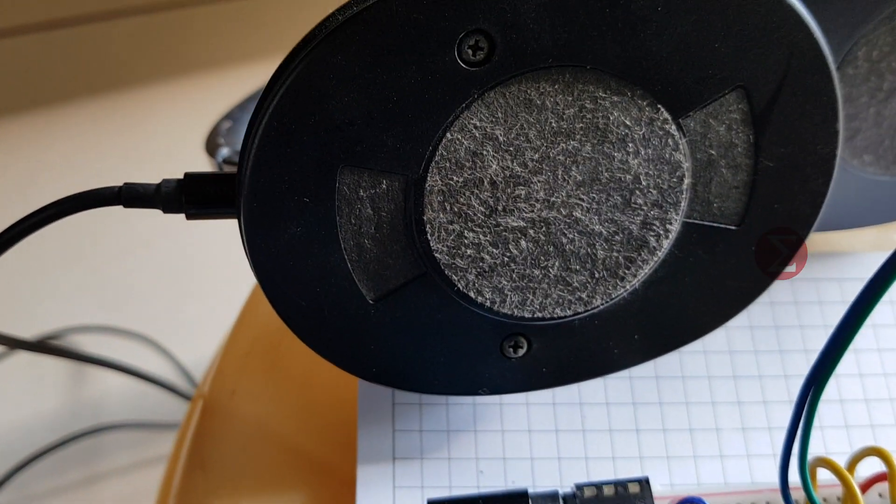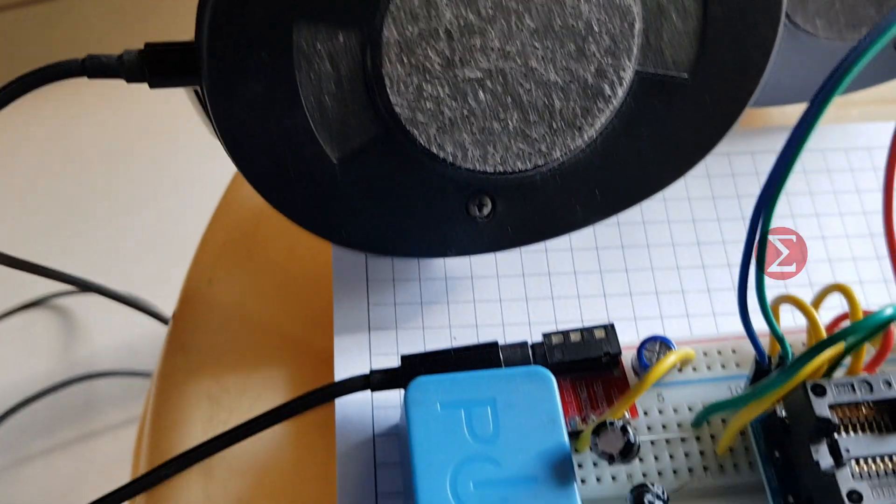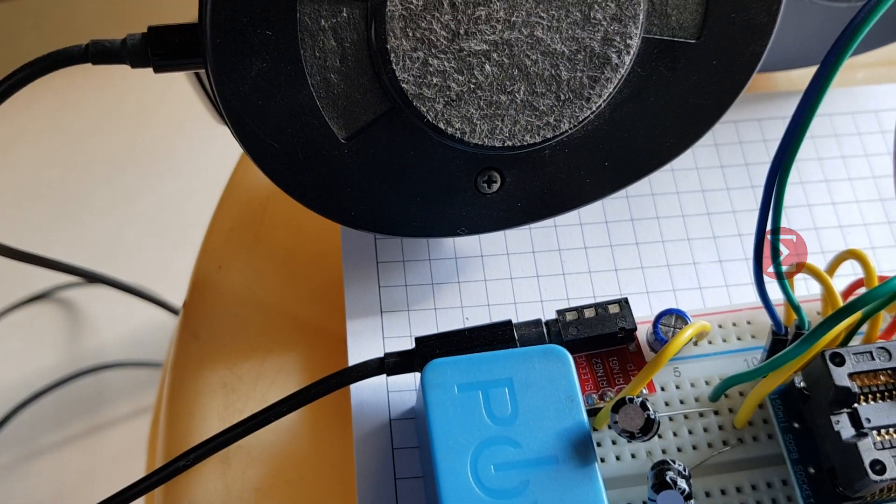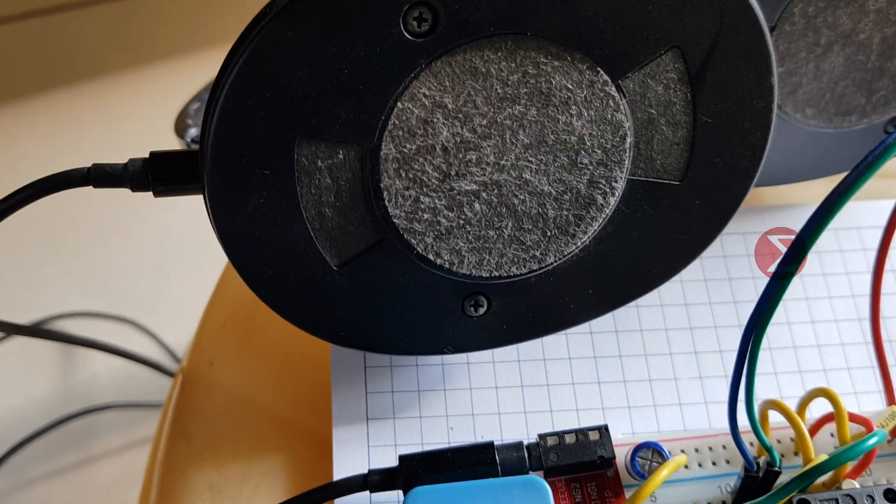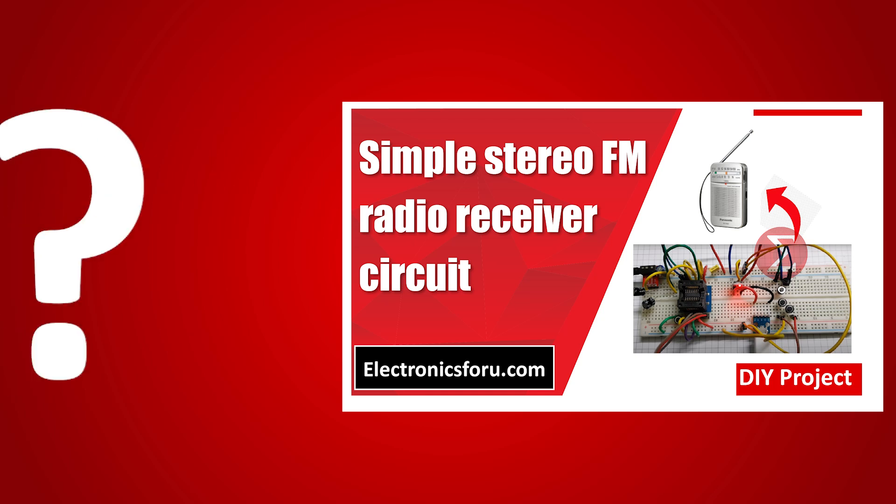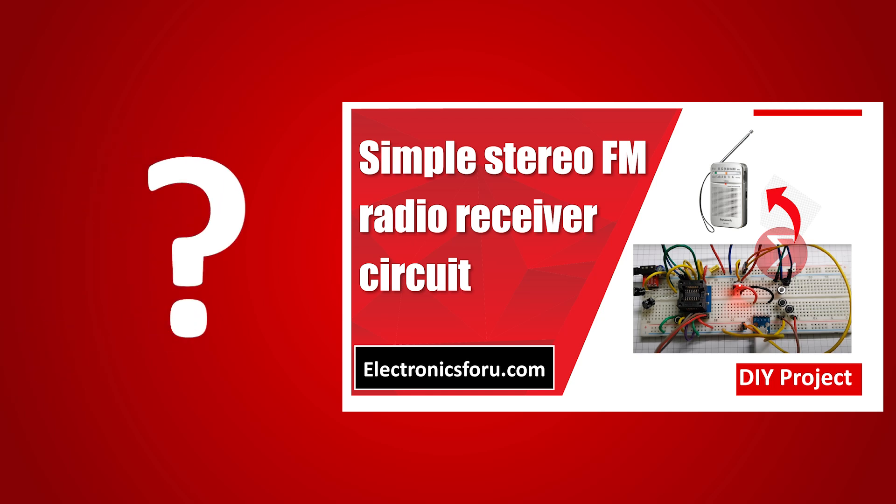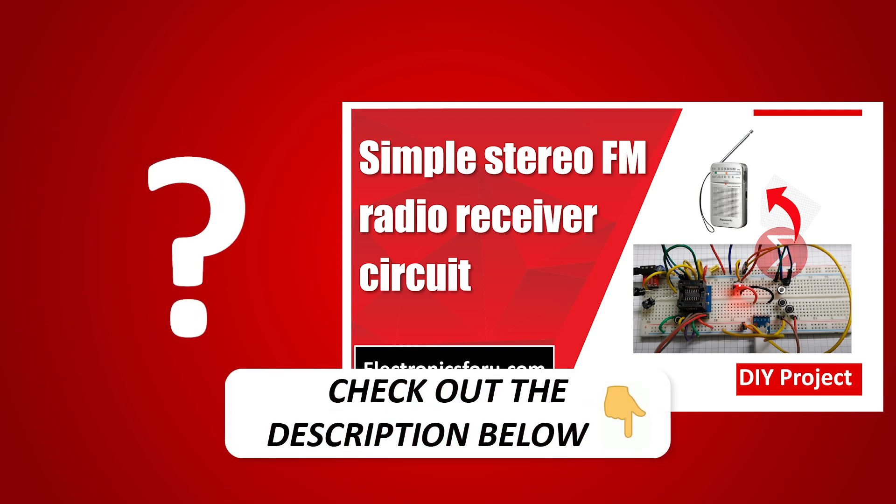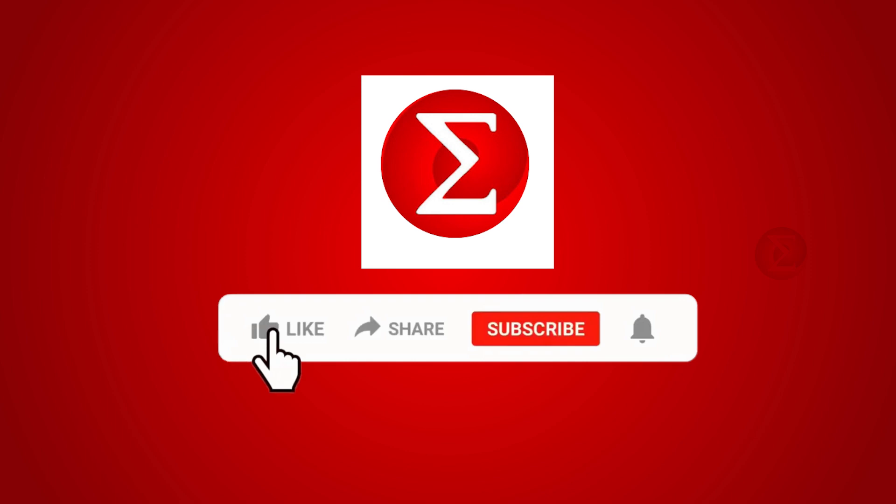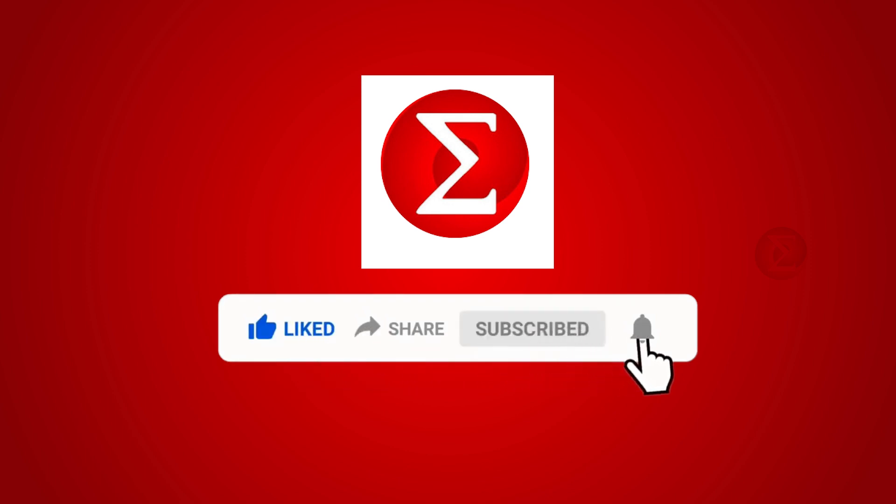The overall performance of the FM stereo receiver is good. Interested in developing your own stereo FM radio receiver? Kindly click on the link provided in the description of this video to get a complete circuit diagram and a detailed explanation of the project. Do like, share and subscribe to our channel for more such DIY proof of concept videos. Thank you.